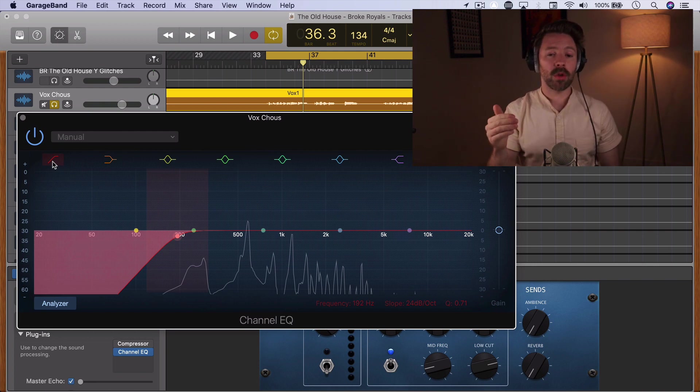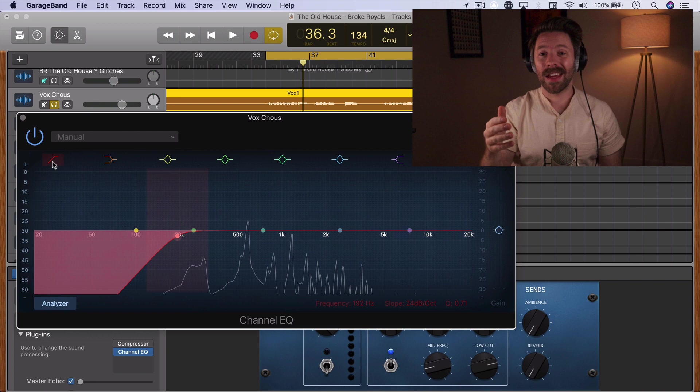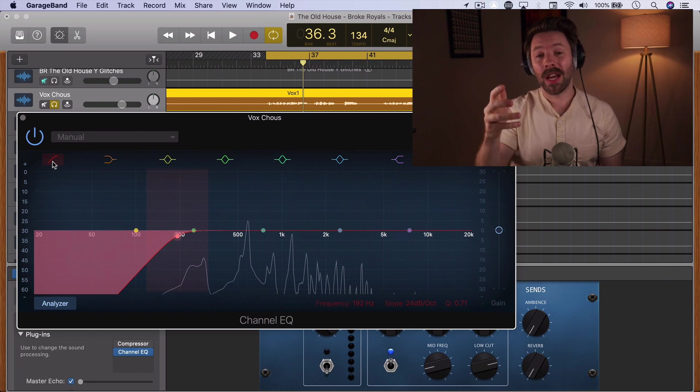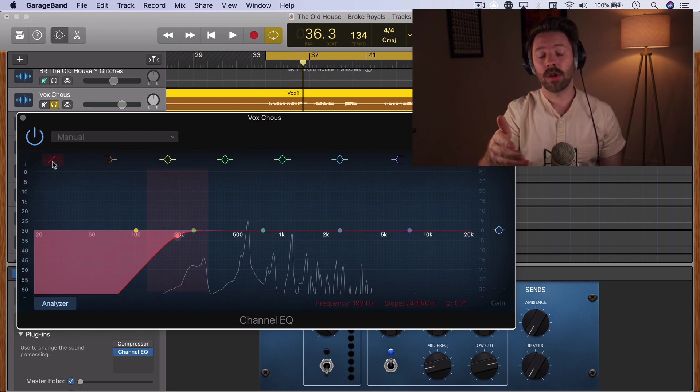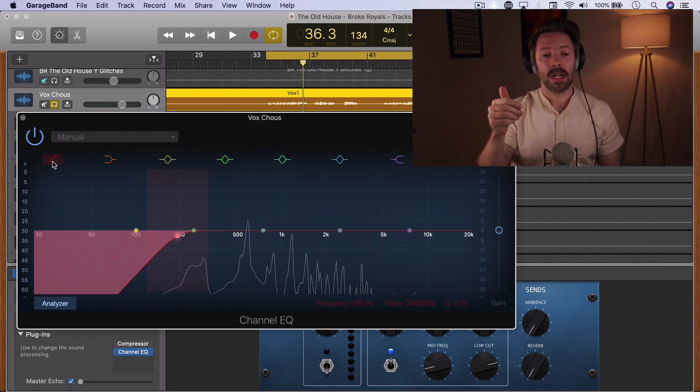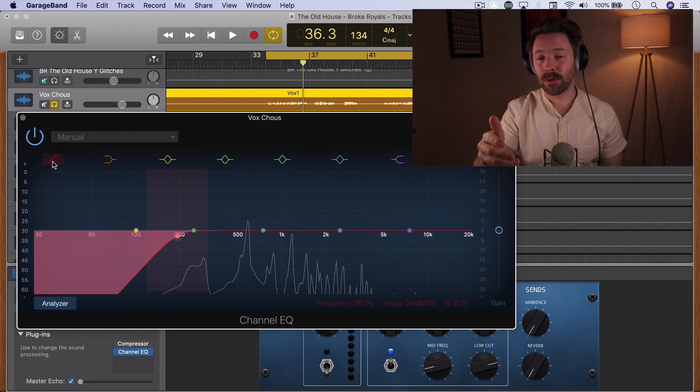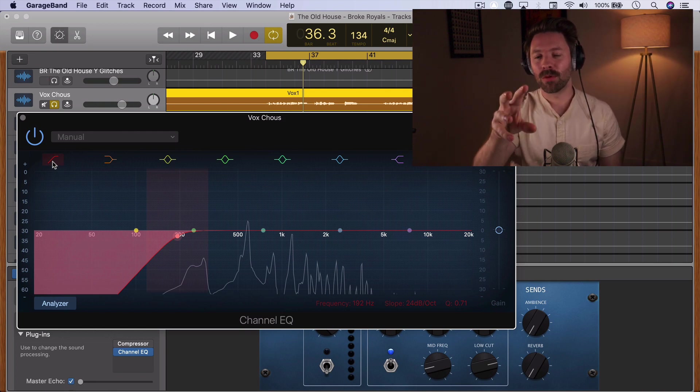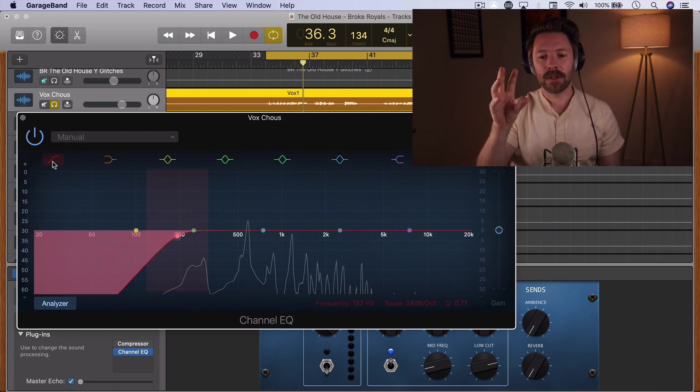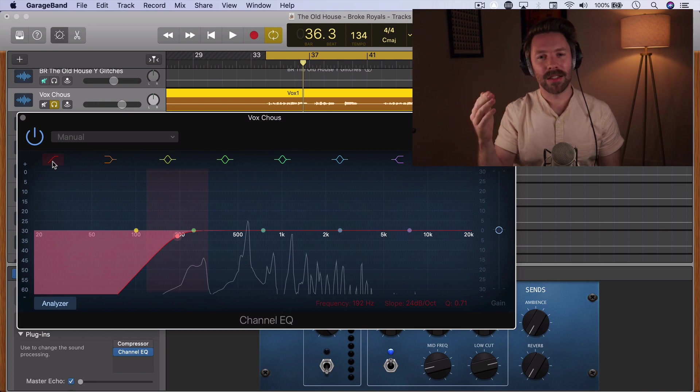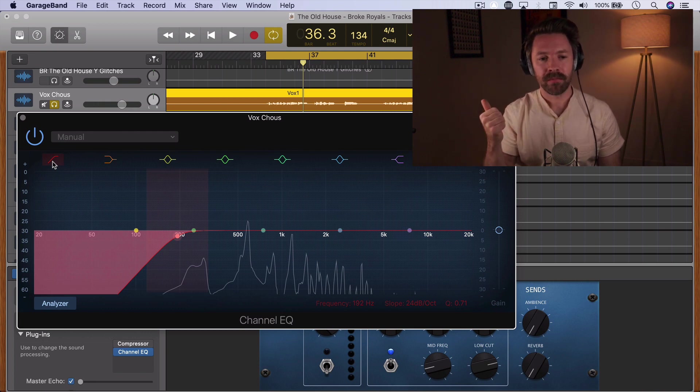Now the second thing we're going to do is we're going to highlight the good. We're going to add frequencies that sound good to us from this vocal. And to be clear, you can't add frequencies—they can't come out of nowhere—so they have to be in the recording in the first place. There's definitely some high frequencies here; we're just going to highlight them a little bit, we're going to boost them a little bit.